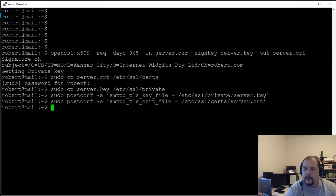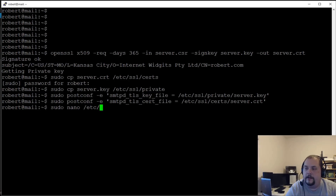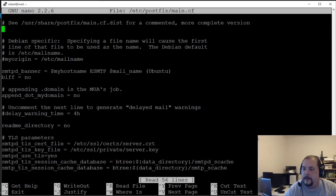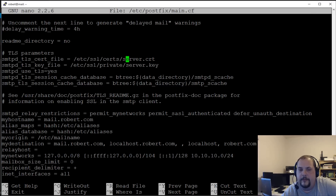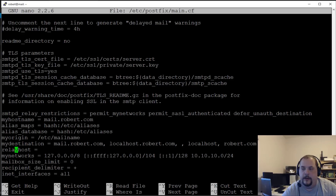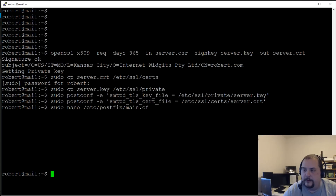We can verify by going back into main.cf — 'sudo nano /etc/postfix/main.cf' — and under TLS parameters you can see the postconf command added those lines and changed the paths from the default snake-oil certificates to our actual certificate paths. We don't need to do anything else there.